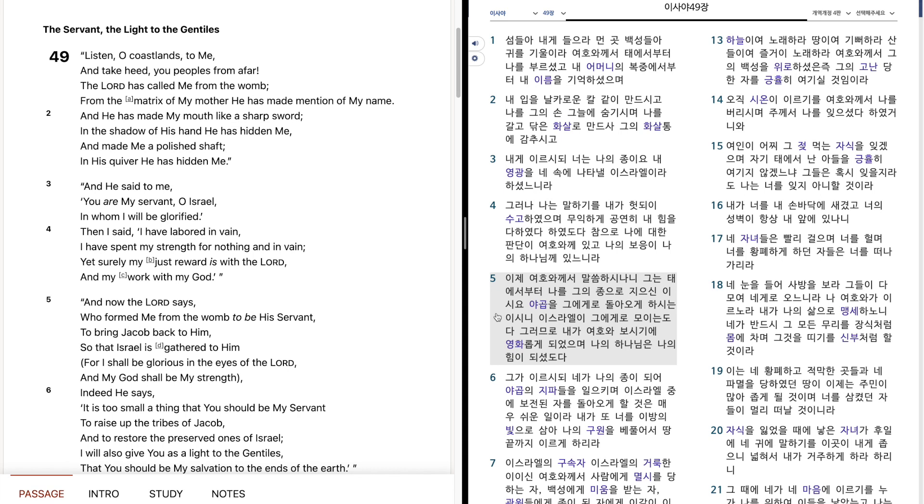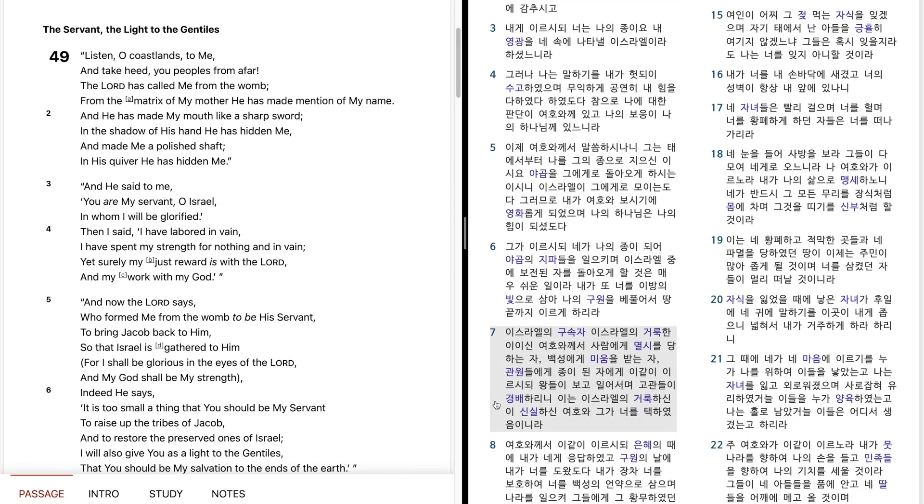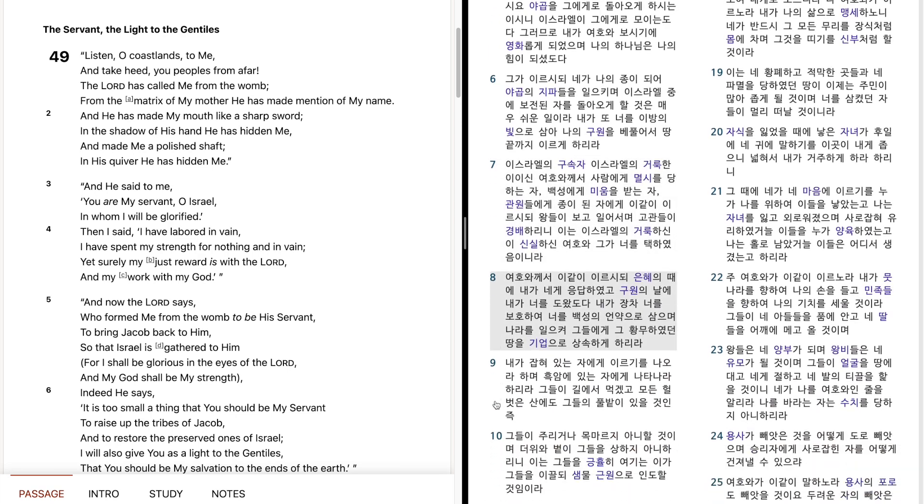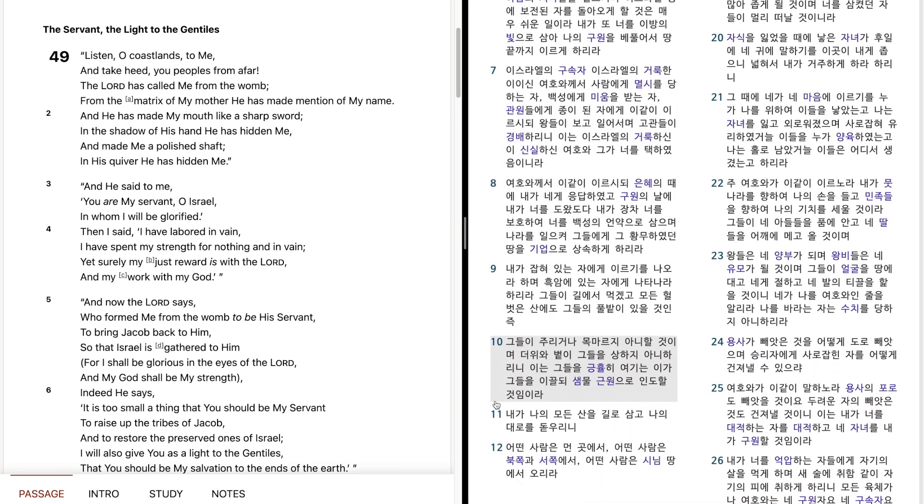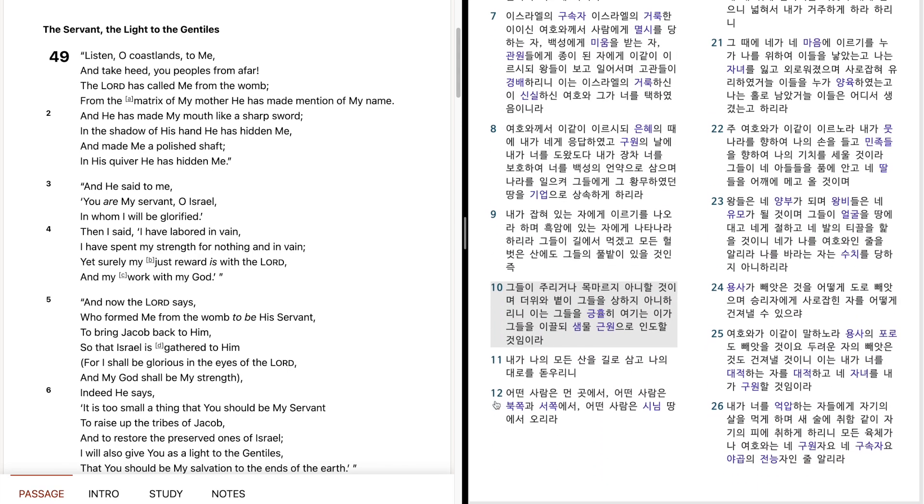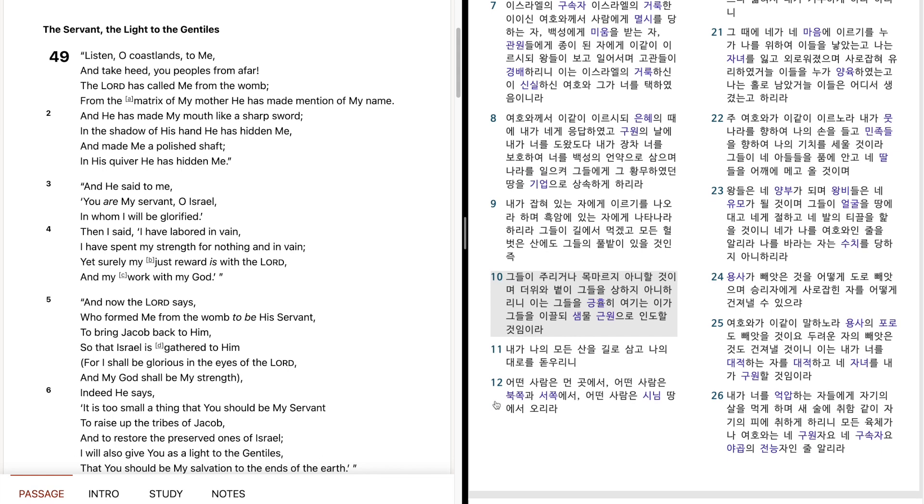그가 이르시되, 내가 나의 종이 되어 야곱의 지파들을 일으키며, 이스라엘 중에 보존된 자를 돌아오게 할 것은 매우 쉬운 일이라. 내가 또 너를 이방의 빛으로 삼아, 나의 구원을 베풀어서 땅끝까지 이르게 하리라. 이스라엘의 구속자, 이스라엘의 거룩한 이이신, 여호와께서 사람에게 멸시를 당하는 자, 백성에게 미움을 받는 자, 관원들에게, 종이 된 자에게, 이같이 이르시되, 왕들이 보고 일어서며, 고관들이 경배하리니, 이는 이스라엘의 거룩하신 이, 신실하신 여호와, 그가 너를 택하였음이니라.